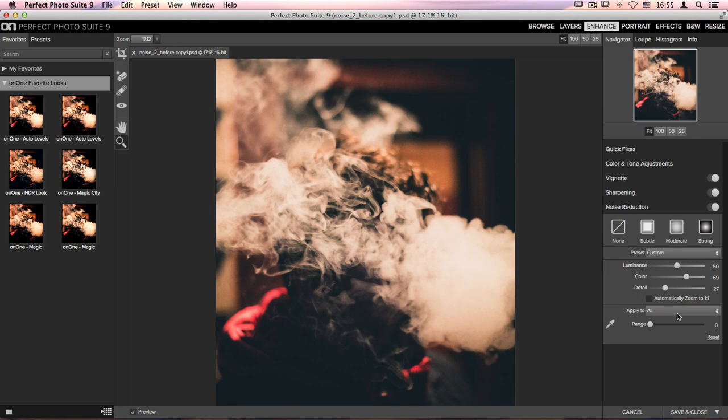This noise reduction filter is a powerful and absolutely amazing tool to have access to here inside Perfect Photo Suite 9, and we're really excited for all of you photographers out there to be able to play with it.